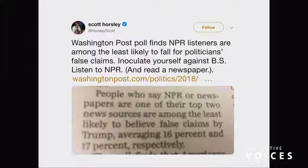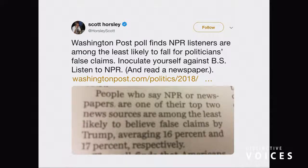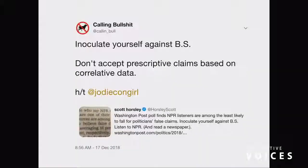I had to put this one out. Washington Post finds NPR listeners are among the least likely to fall for politicians' false claims. 'Inoculate yourself against BS — listen to NPR.' Now after I've shown these other examples, you're getting primed. We like to have a little bit of fun on Twitter. We responded saying: 'Inoculate yourself against BS — don't accept prescriptive claims based on correlative data.' That's what you've got to watch out for.